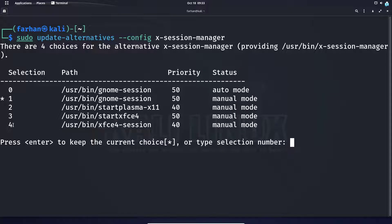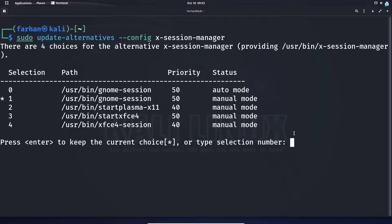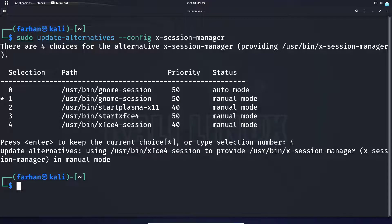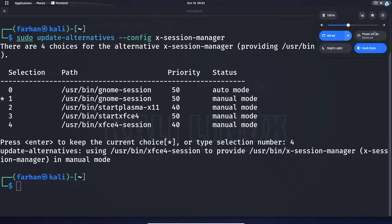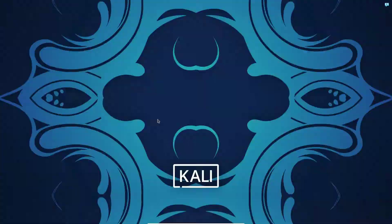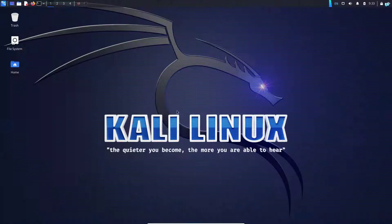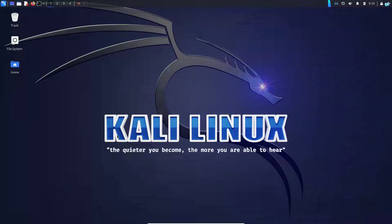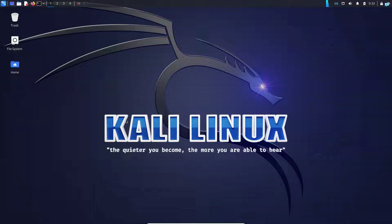I can see that the number is four, so I'll type four here and press enter. Then log out from my machine and log back in again. Currently, as you can see, my desktop environment has been completely changed and I'm using the XFCE session.